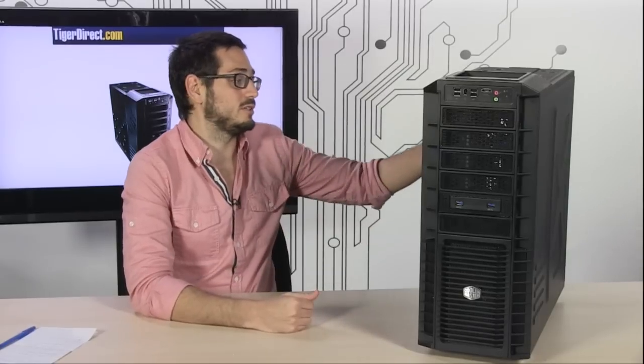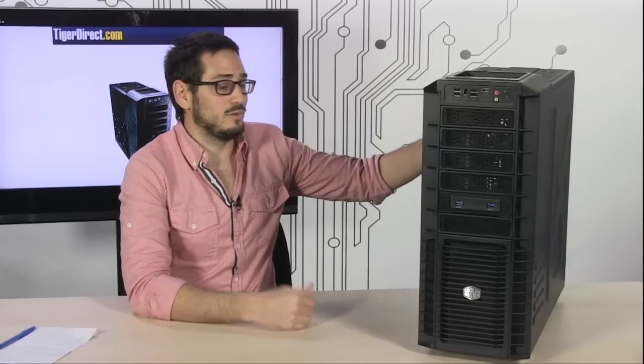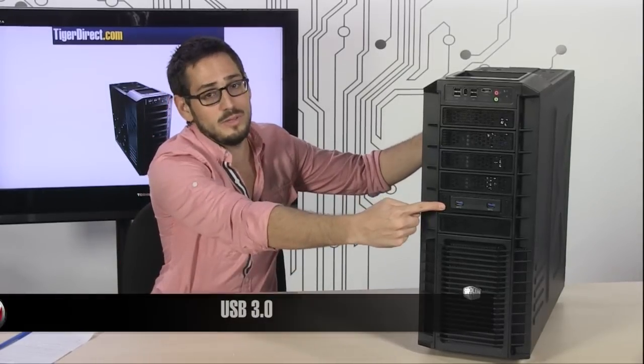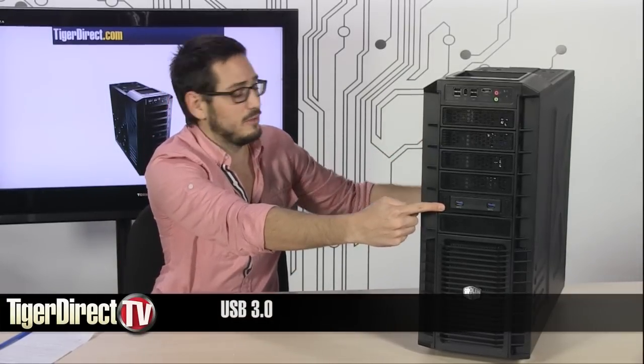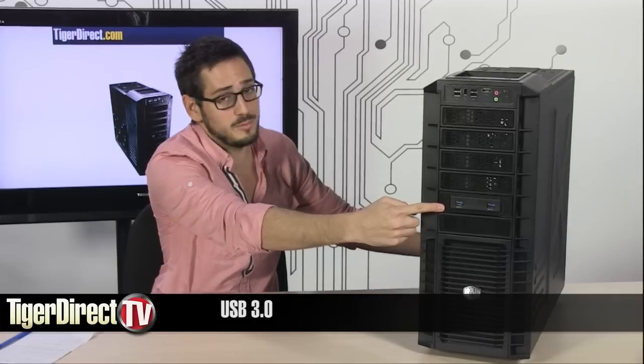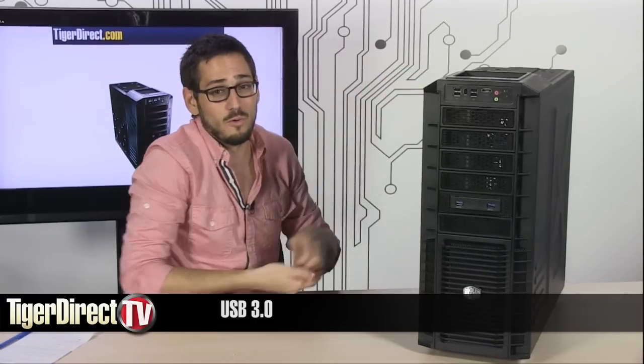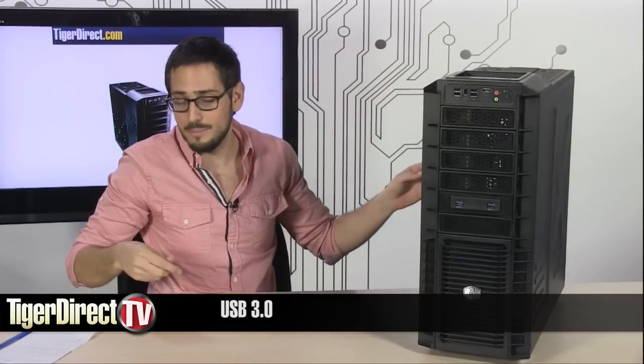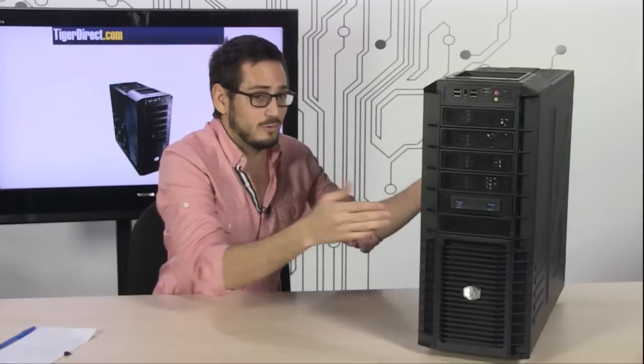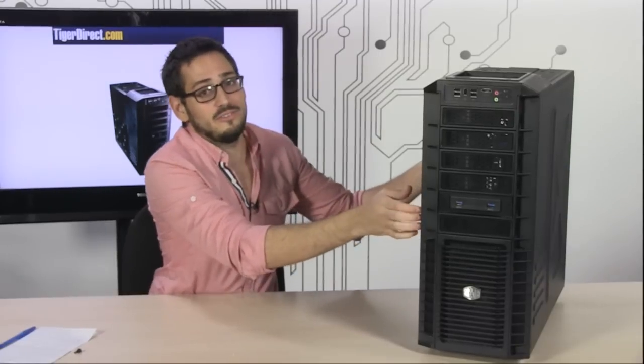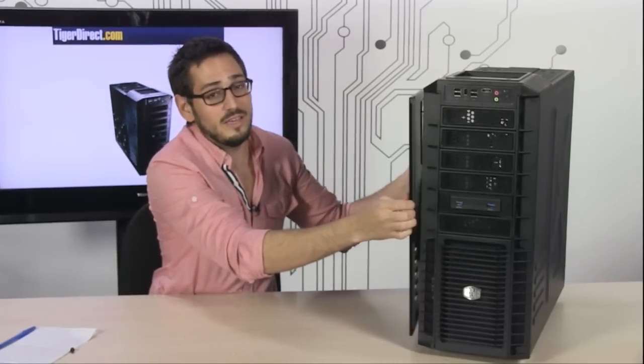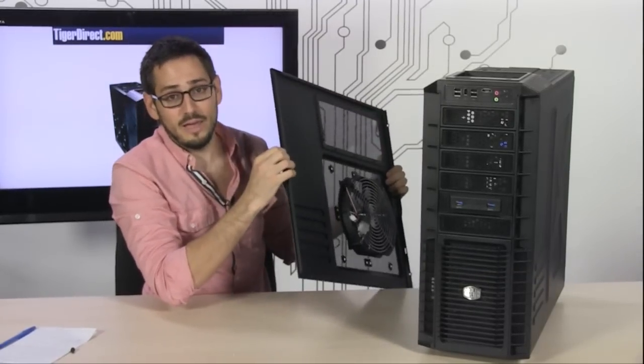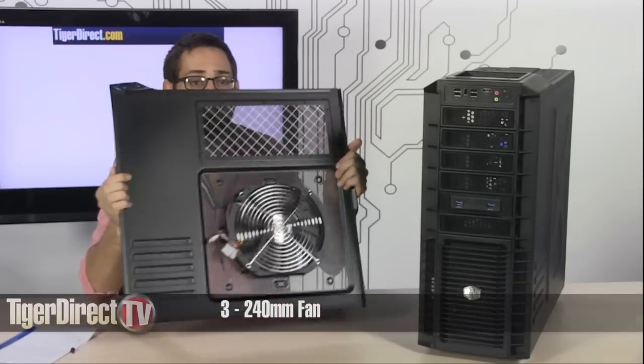What's new about this case is that it has USB 3.0 up in the front, so you have two super speed ports up there. You still have the regular ones, so you have four more at the top. Thumb screws obviously, but what's really important is the airflow and cable management.